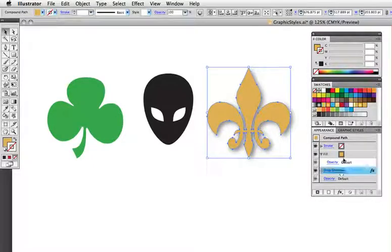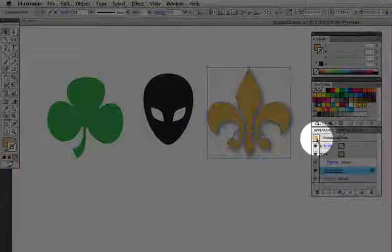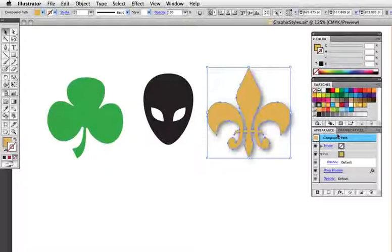And you can see on the tiny little thumbnail at the top of the panel a representation of this object's appearance.